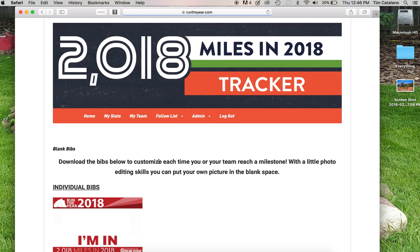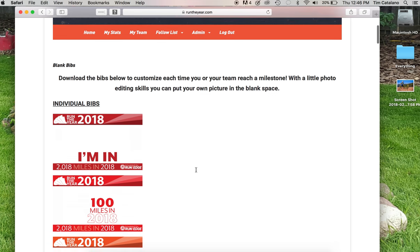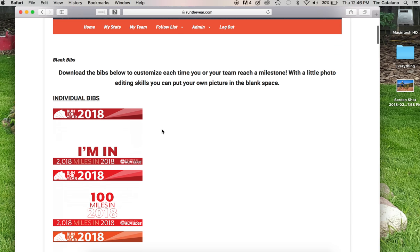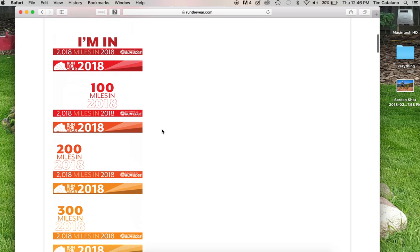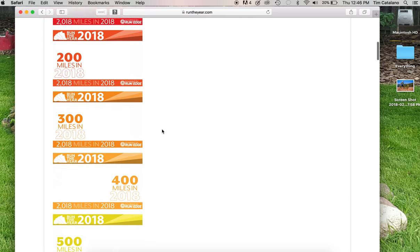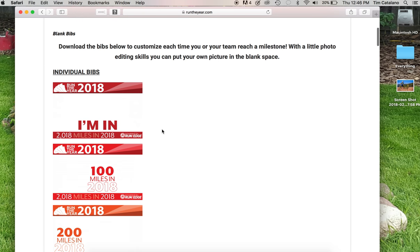You can now have all of the individual bibs and all the team bibs. If I kept scrolling down, you get to the team bibs and you can put your own pictures in these. So I'm just going to show you really quick how to do that without a whole lot of photo editing skills. Now, if you're a fancy skilled photo editor, you probably can do this a lot better, but this is the way most people can do it really easy.